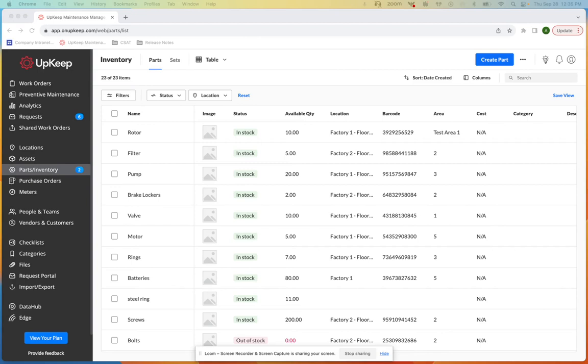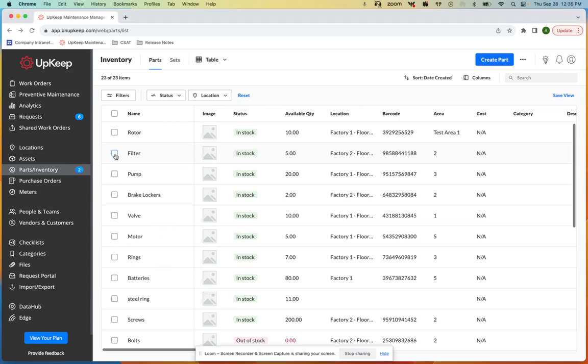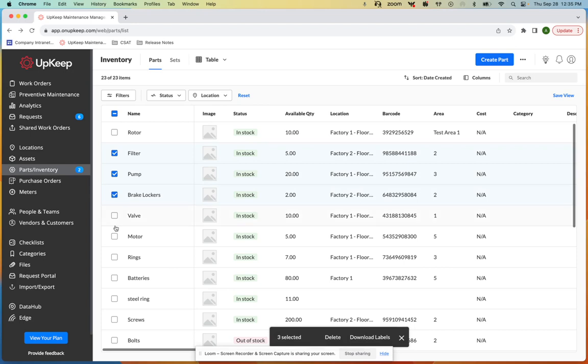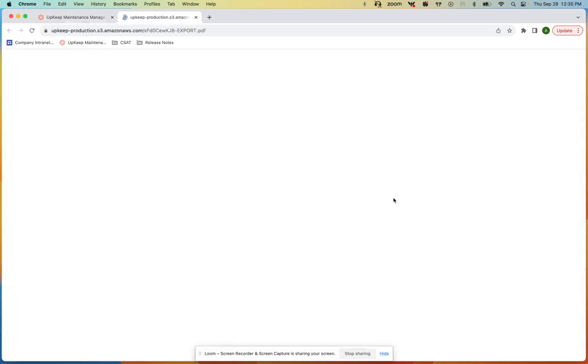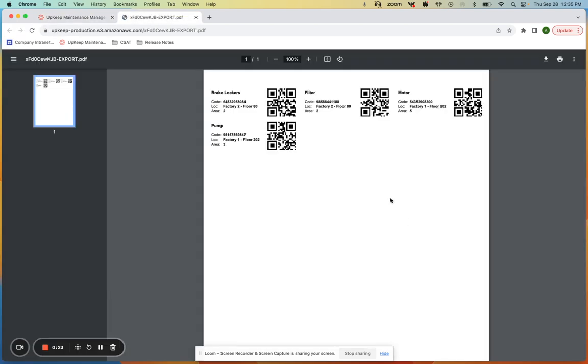Upkeep users will now have the ability to simply select which parts need to be exported on the left hand side and simply click download labels to see only the specified parts needed.